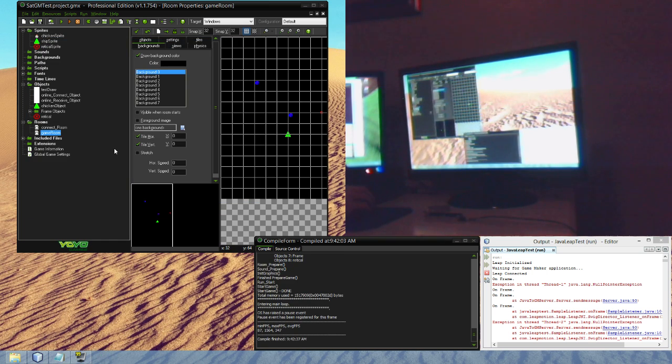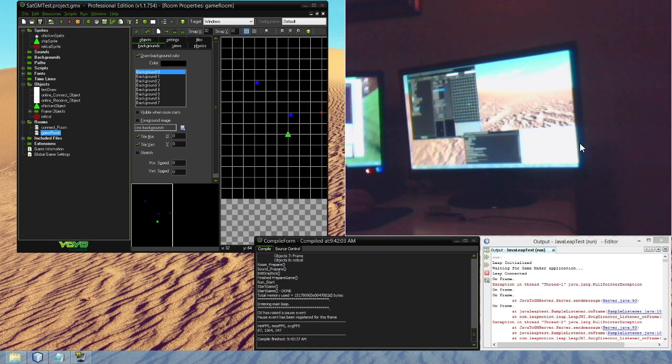It's a cool project, trying to get GameMaker working well with Leap and had to do it myself. Thanks.